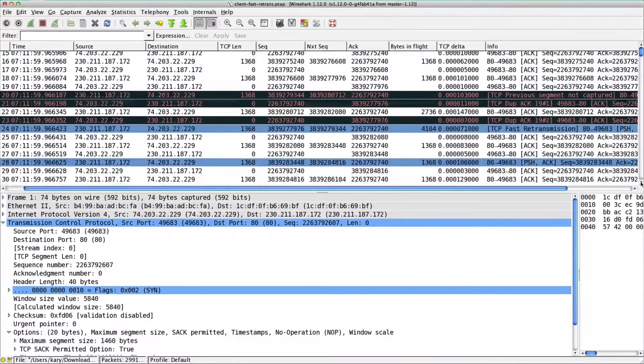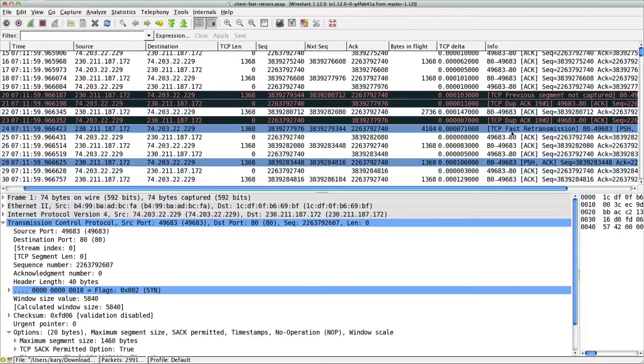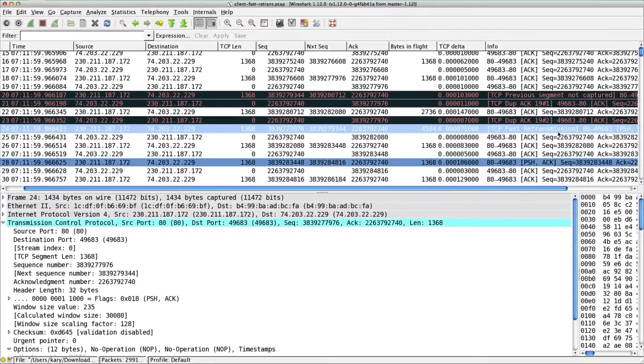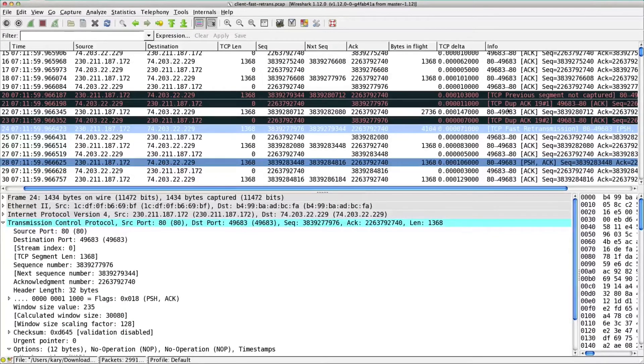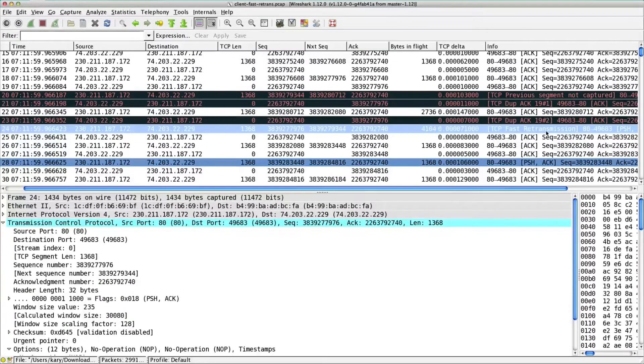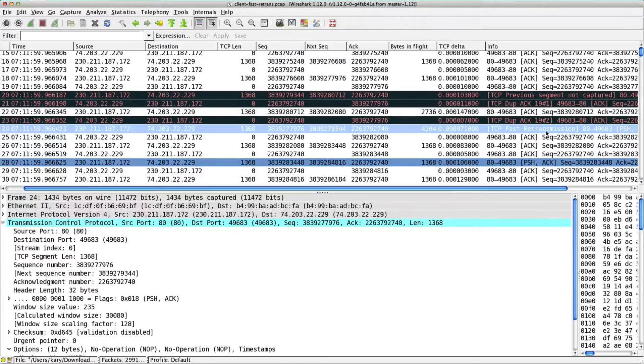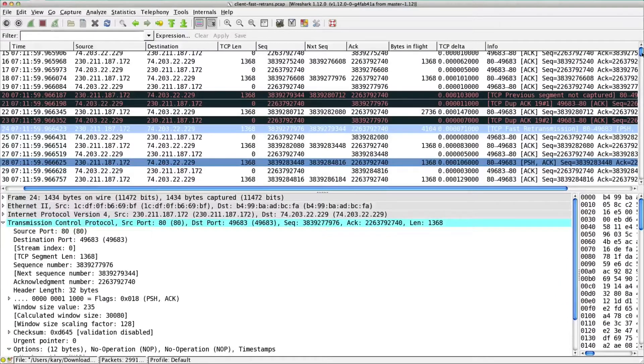I want to look at one particular part of this. Right here at the beginning, we have something that says TCP fast retransmission. This is Wireshark telling you based on what it sees, it sees a fast retransmission. The question is, is it really a fast retransmission or not? We're going to jump into that and see if it is or not.